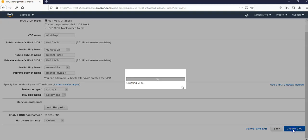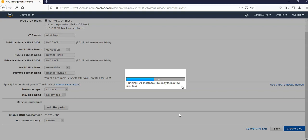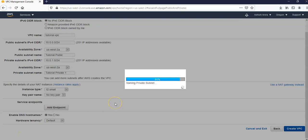It is creating your VPC with private and public subnet. It is running the NAT instance. This may take few minutes. It will provision an EC2 instance at the back-end and would integrate it with this VPC. So let me just pause the video and come back. It's moving fast now.